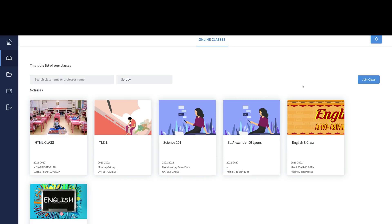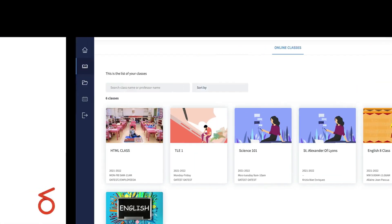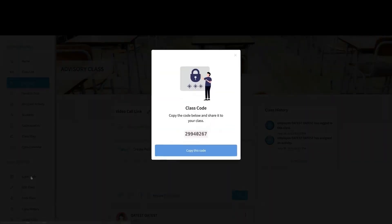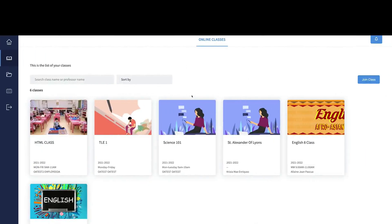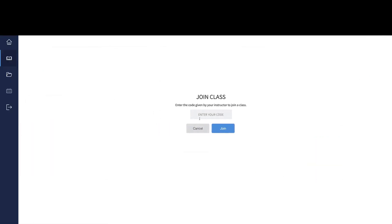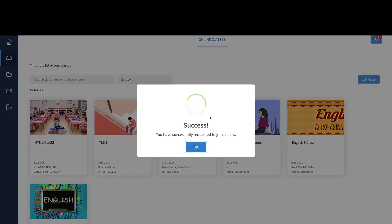The first thing that's going to happen is you're going to join a class. Once your teacher gives you a class code — let me show you an example using my teacher account — the teacher will give you a class code. Then using your student account, just click Join Class, paste the class code that was given to you, and click Join. You've now requested to join the class.